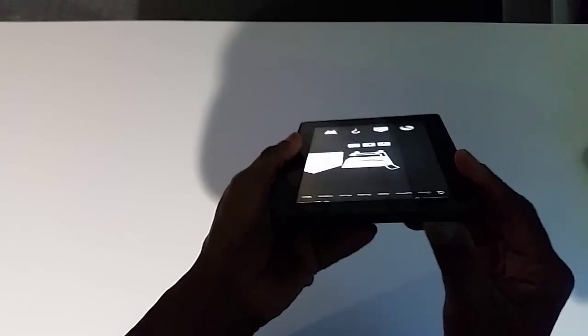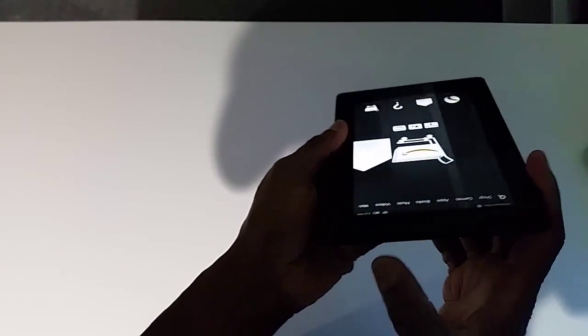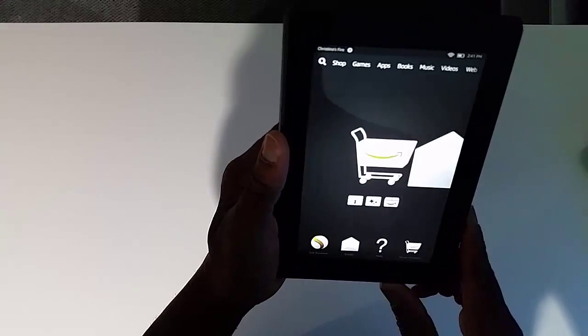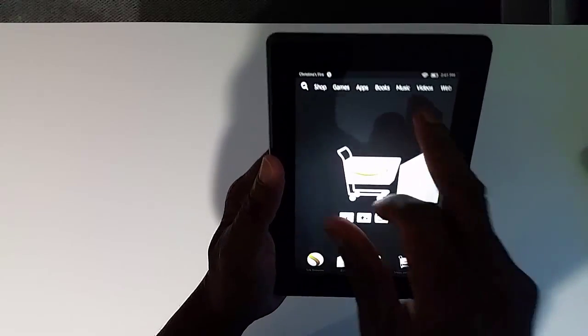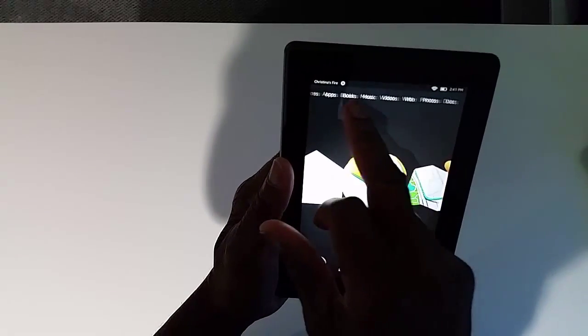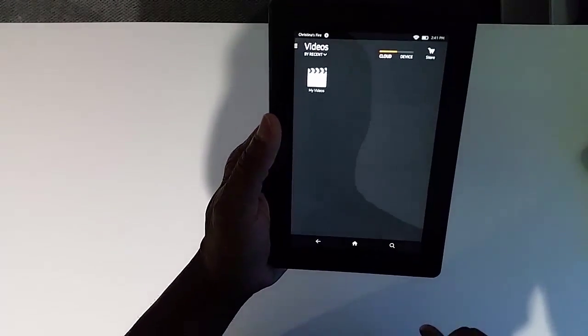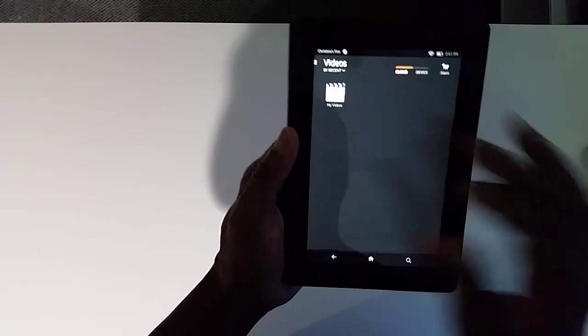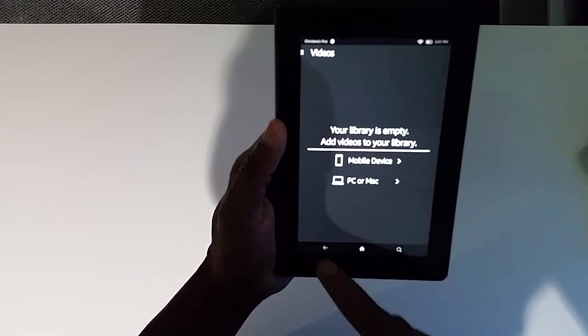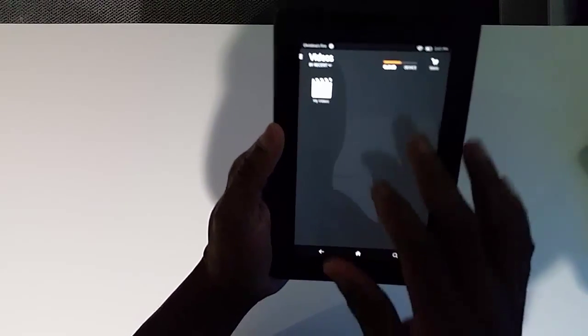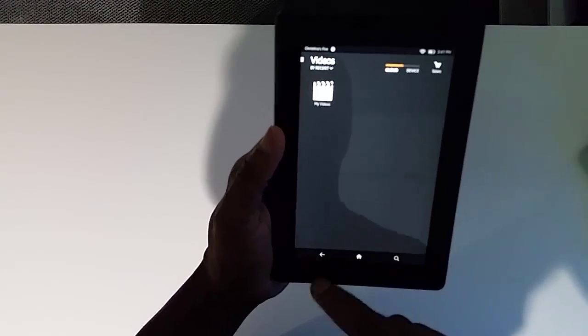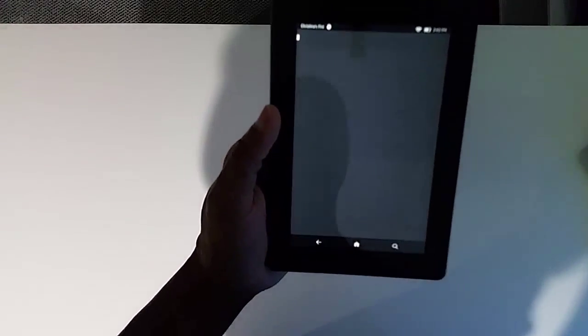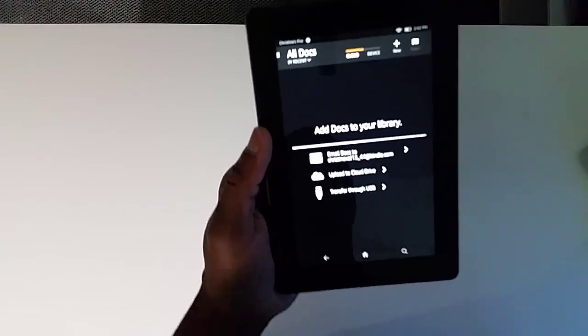Then you have your video player here. Don't believe there's anything installed. And then you have a document reader. All right, so you can access your library and all that.